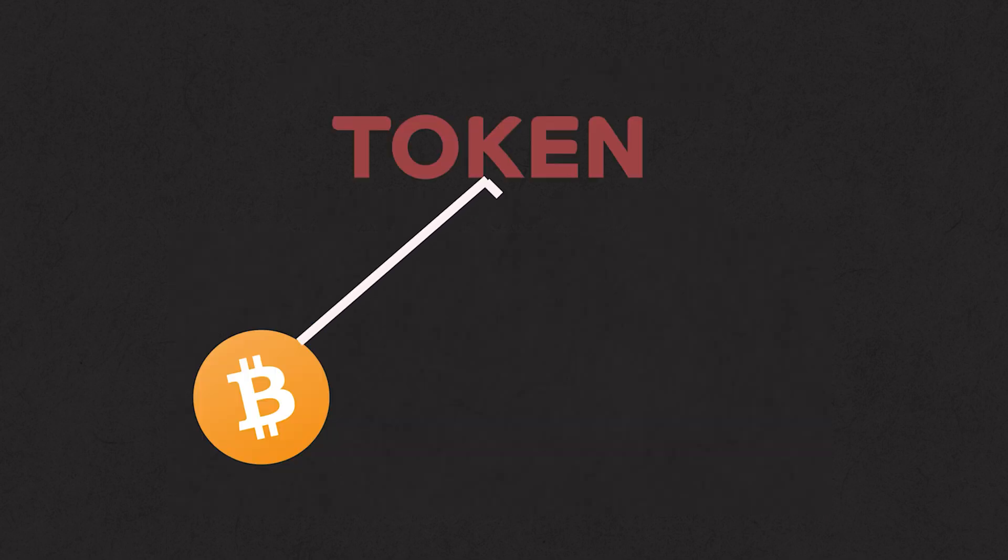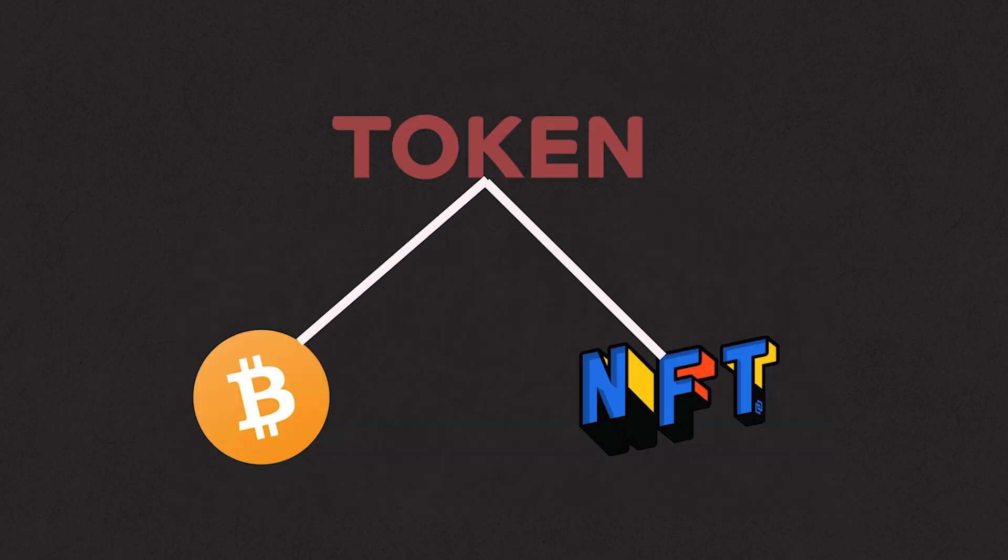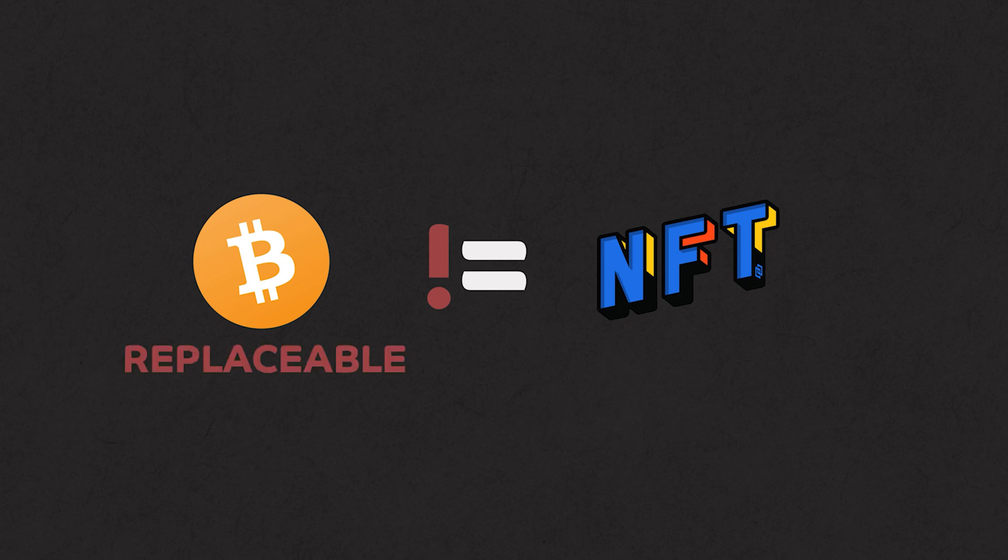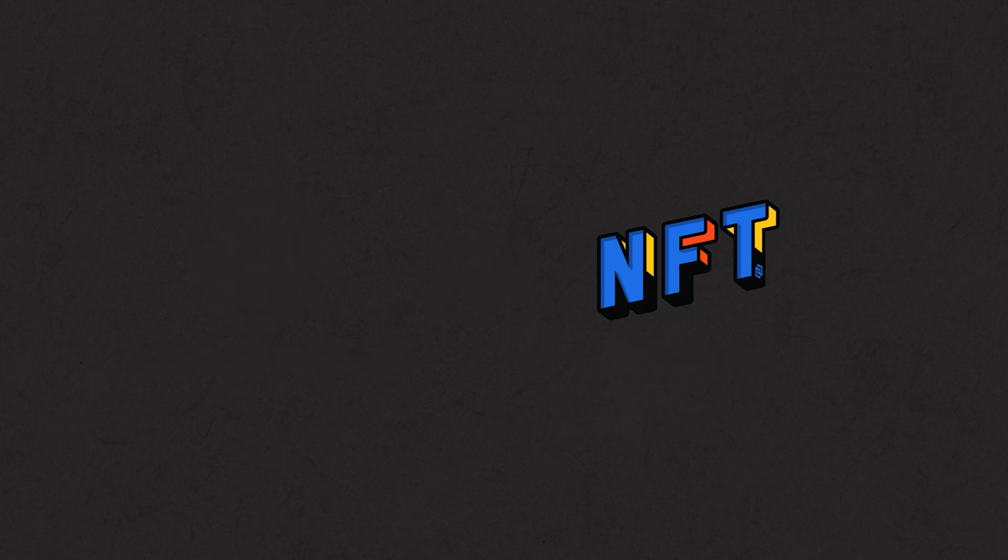Bitcoin is a token and so are NFTs. But they are not the same. Like I said earlier, one Bitcoin can be replaced with another Bitcoin. But NFTs cannot be replaced. They are unique. Only one person can own them. But this one person can sell the NFTs to other person.